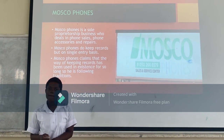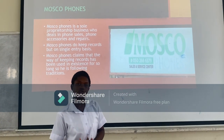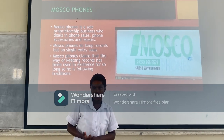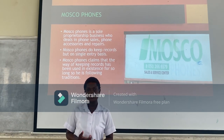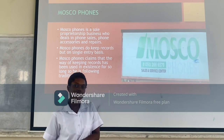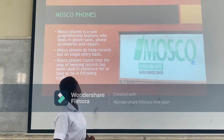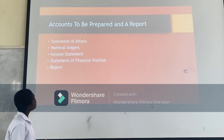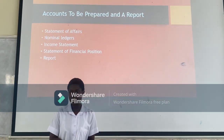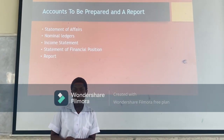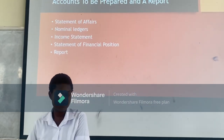Moscow Phones is a sole proprietor business that deals with recording transactions on a single entry. From the inquiries we made, it had been in existence for more than two days and that is why it continues. The accounts we use and prepare: the first is the statement of affairs, which helps us to identify the opening capital for the period.